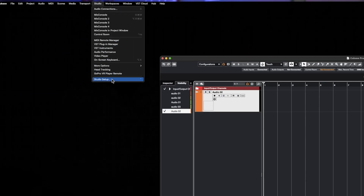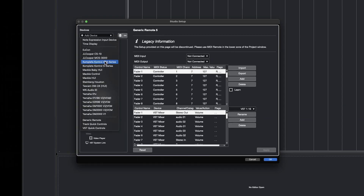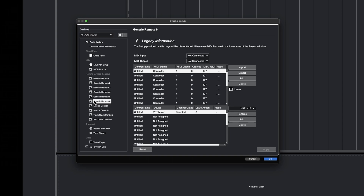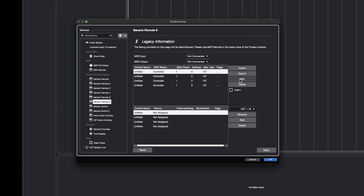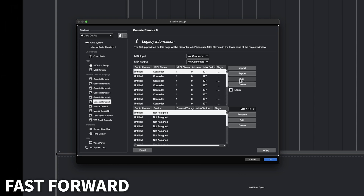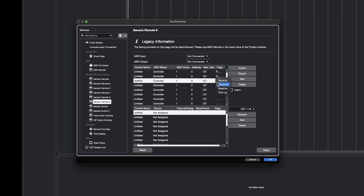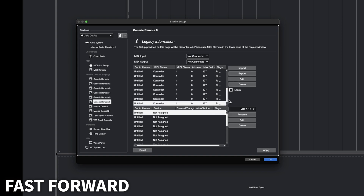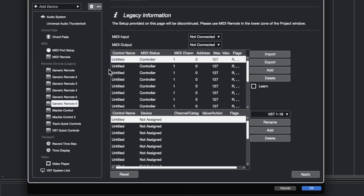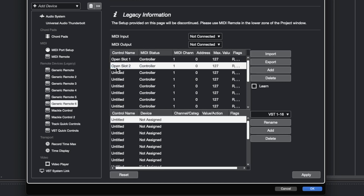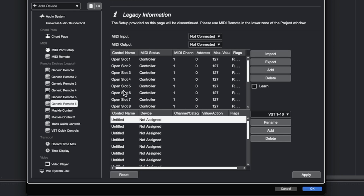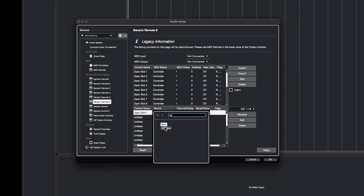Once we have done that, we have to open the Studio Setup panel and click on Add Device, then select Generic Remote. Since I already have some devices, the new Generic Remote has the number 6, but if it's your first device, it will appear without a number. Now, let's click on the newly created device. The first thing we're gonna do is delete all the slots here. Next, we'll add 16 new slots by clicking the Add button. Now we're gonna make sure that all 16 slots are set to Receive under Flags, and that all slots are set to Channel 1. You can name these as you like — I'm going to name them Open Slot 1, Open Slot 2, and so on.